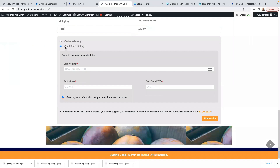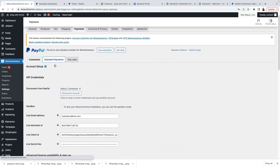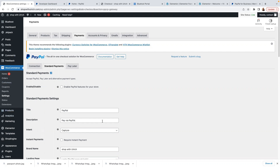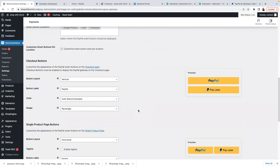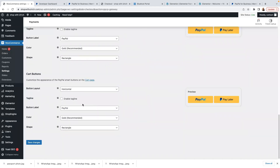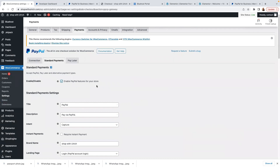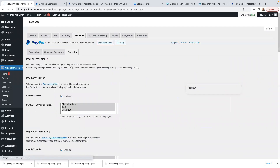Let's go back to our checkout page and see. At the moment we have Cash on Delivery and Credit Card via Stripe, but let's reload and see if PayPal appears. I need to click on 'Enable PayPal Features for Your Store' — that's what you need to do. Then click Save Changes.